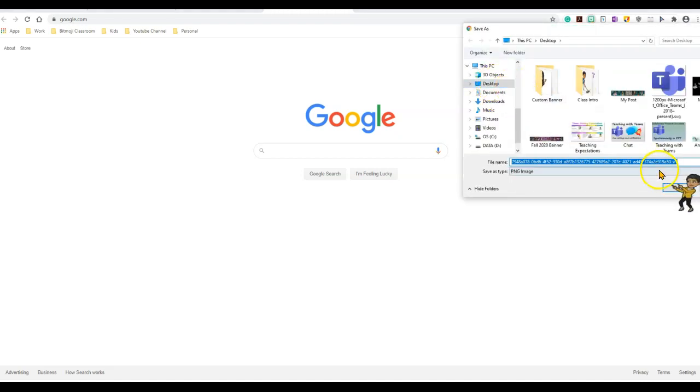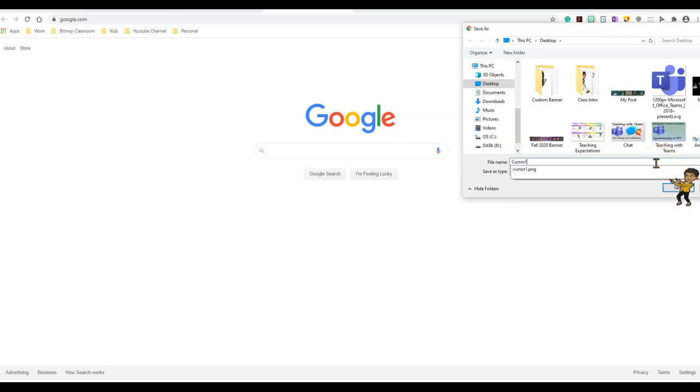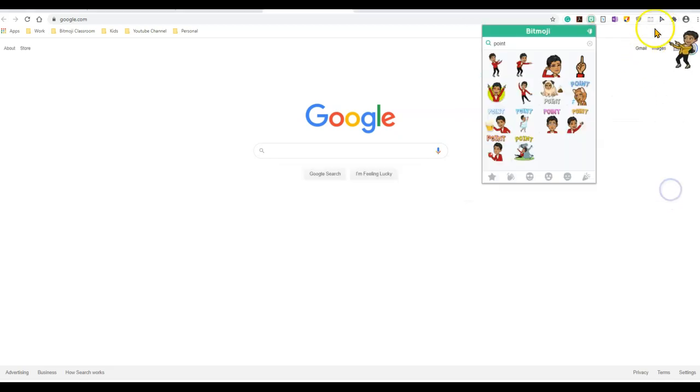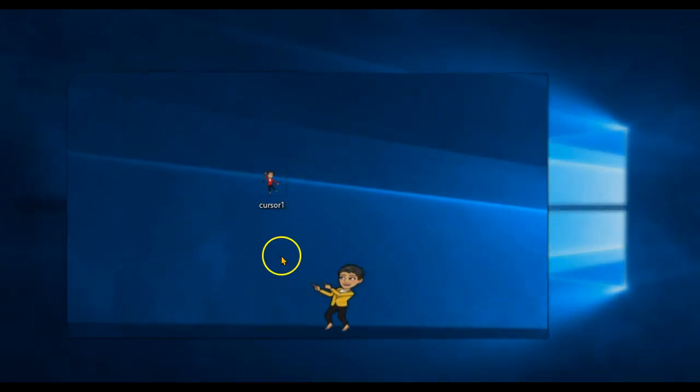I'm going to save it on my desktop as cursor 1 and save it. Once that's done, let me see if it's been saved on the desktop. So here is my file on the desktop. Once I save it, the next step is to remove the background.